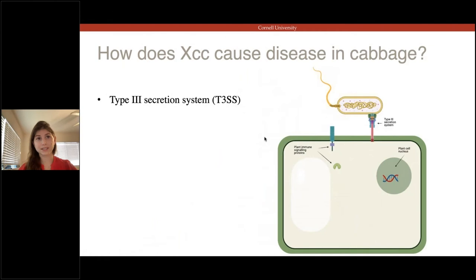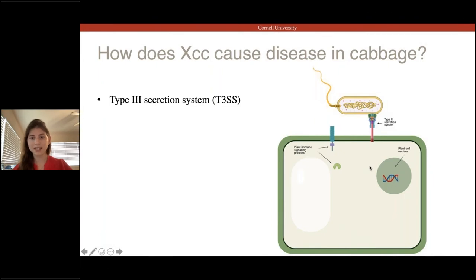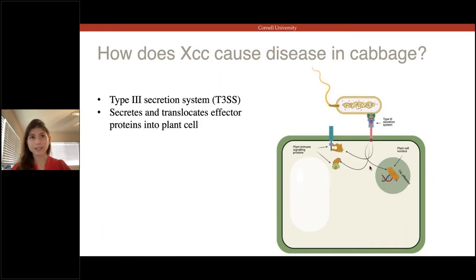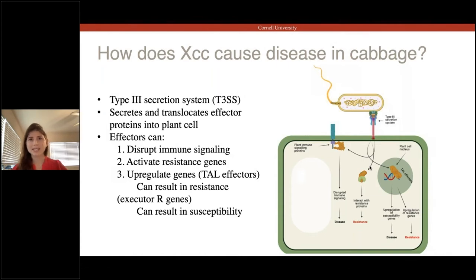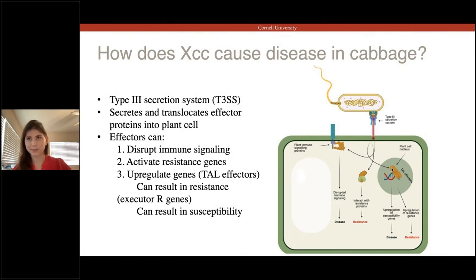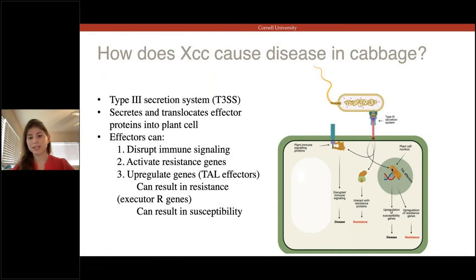The type III secretion system is a needle-like structure that injects proteins from the bacteria into the plant cell. Those effectors have a variety of functions: they can disrupt immune signaling to limit plant defenses, and plant resistance genes may directly or indirectly recognize effectors to cause resistance. A special class of effectors, particularly the Xanthomonas transcription activator-like effectors — the TALs — can localize to the nucleus and upregulate plant genes. Typically, TALs upregulate genes that improve bacterial survival conditions, but sometimes plants develop defenses where resistance genes upregulated by a TAL effector result in a loss of bacterial disease.